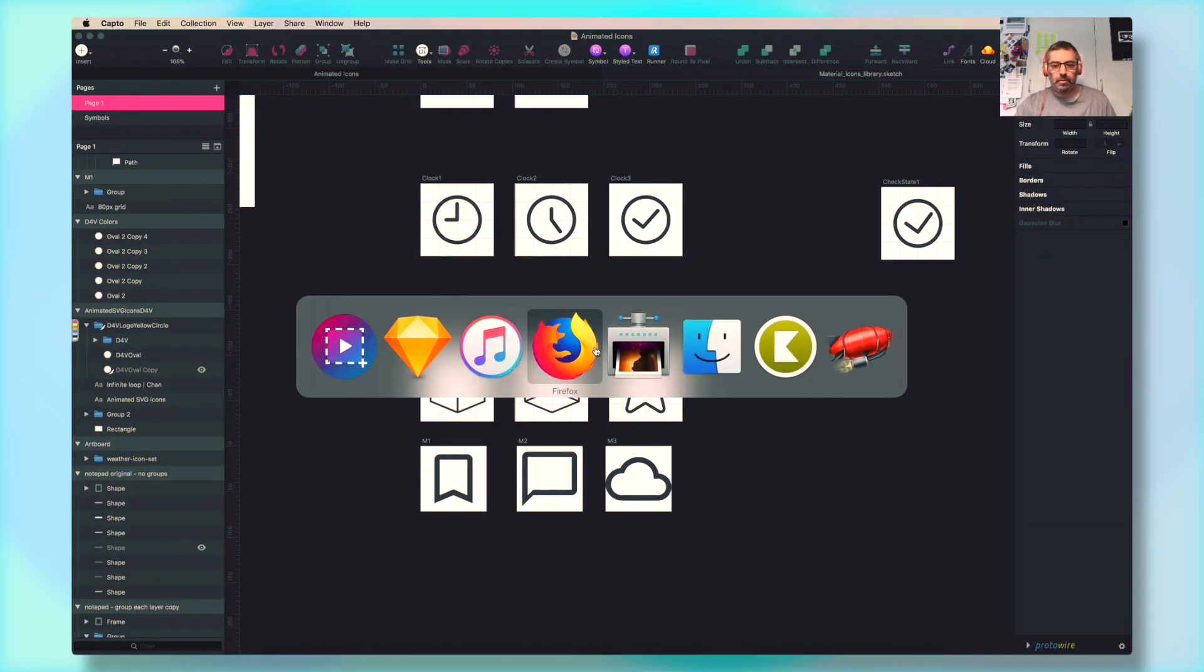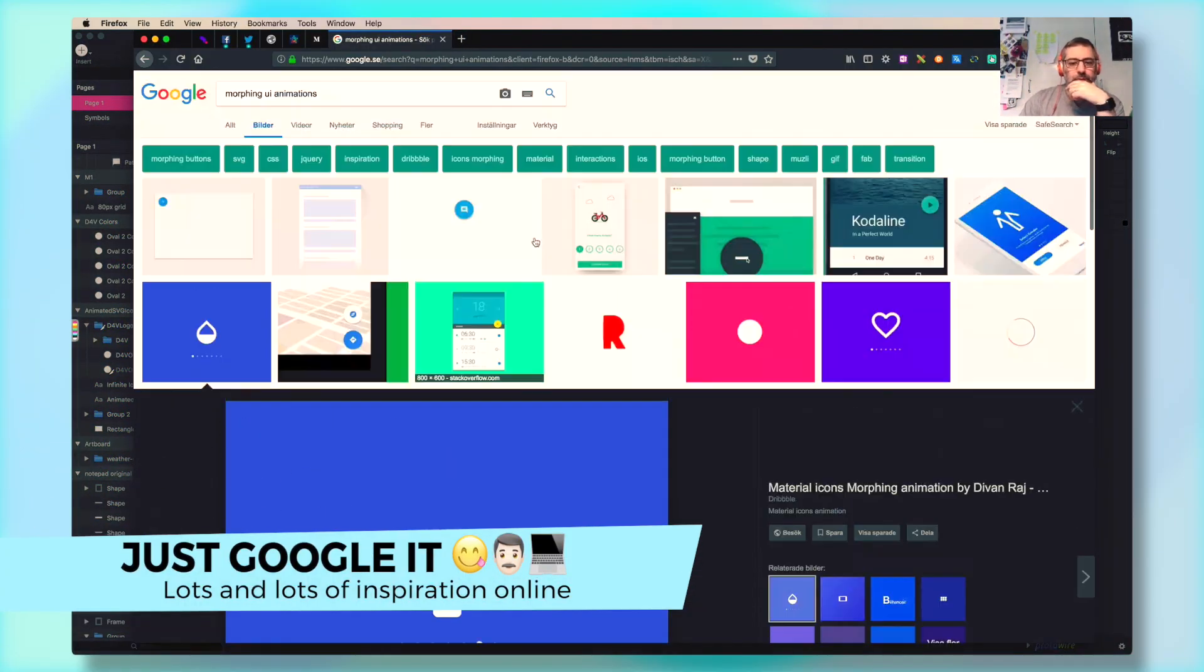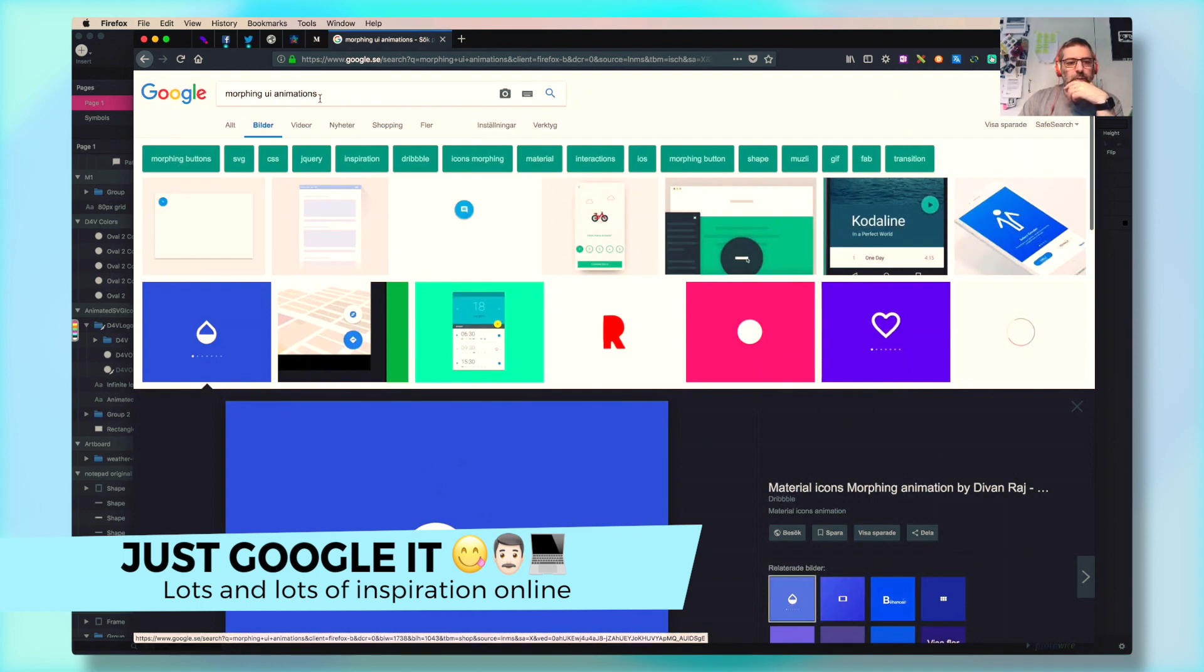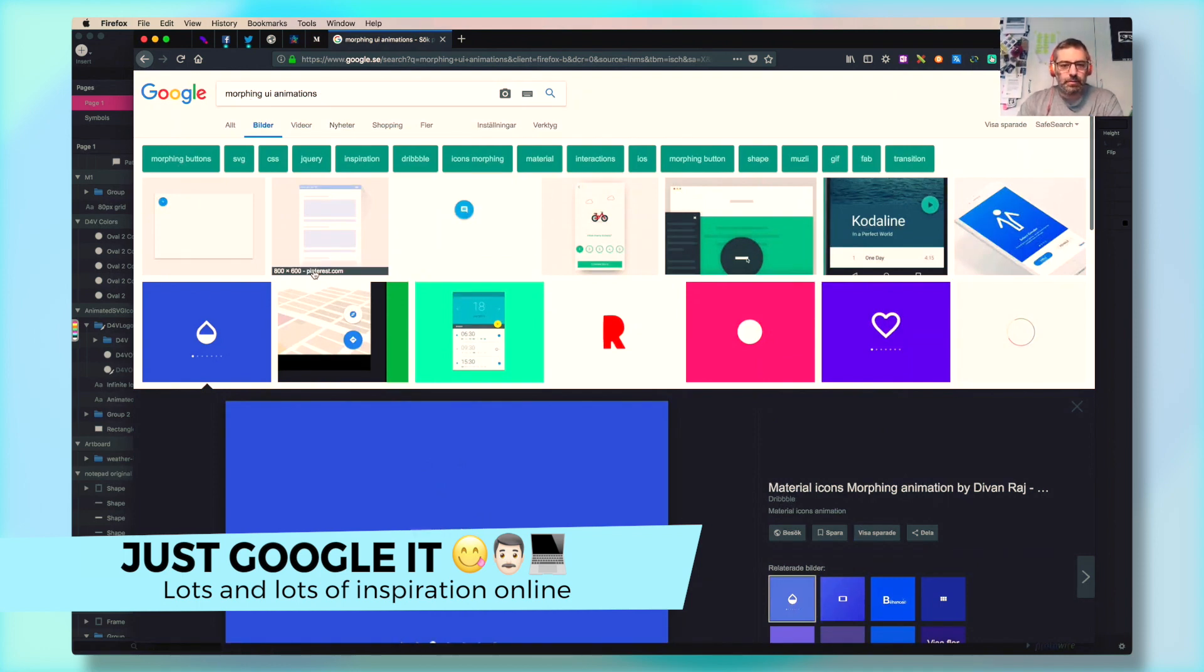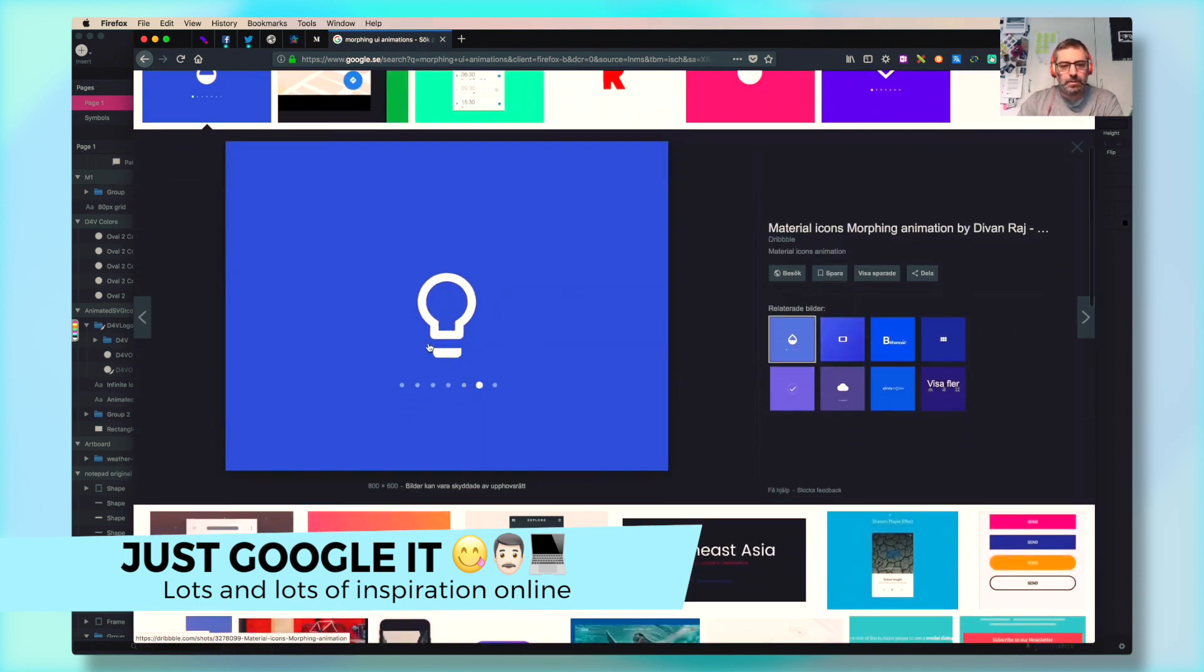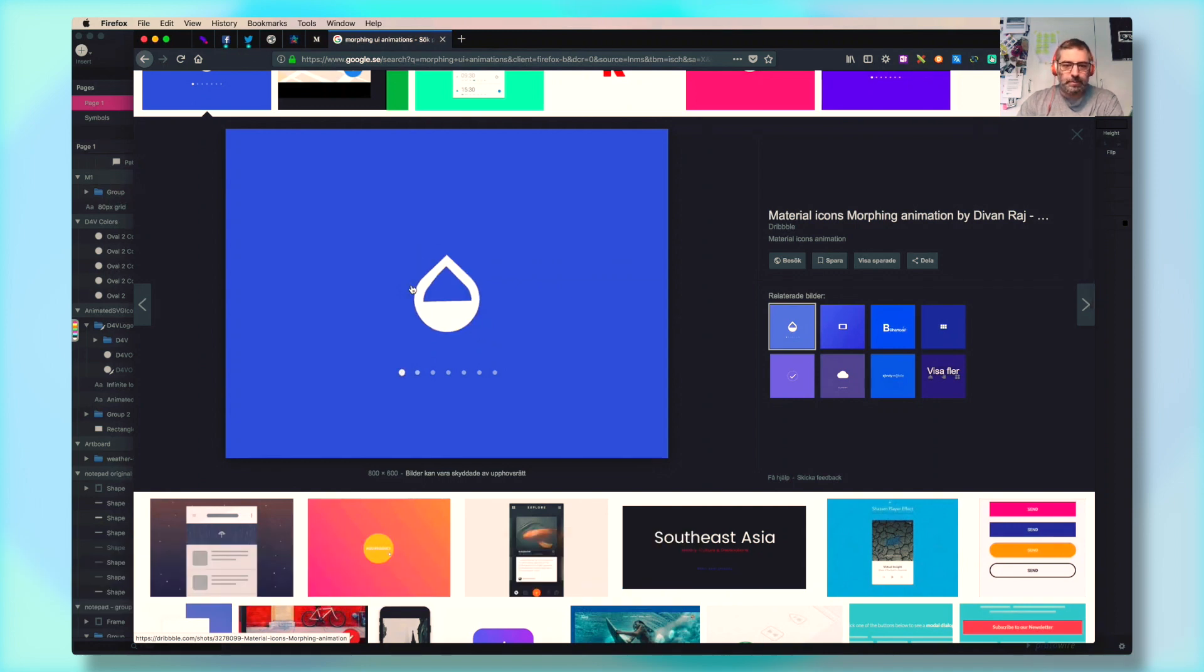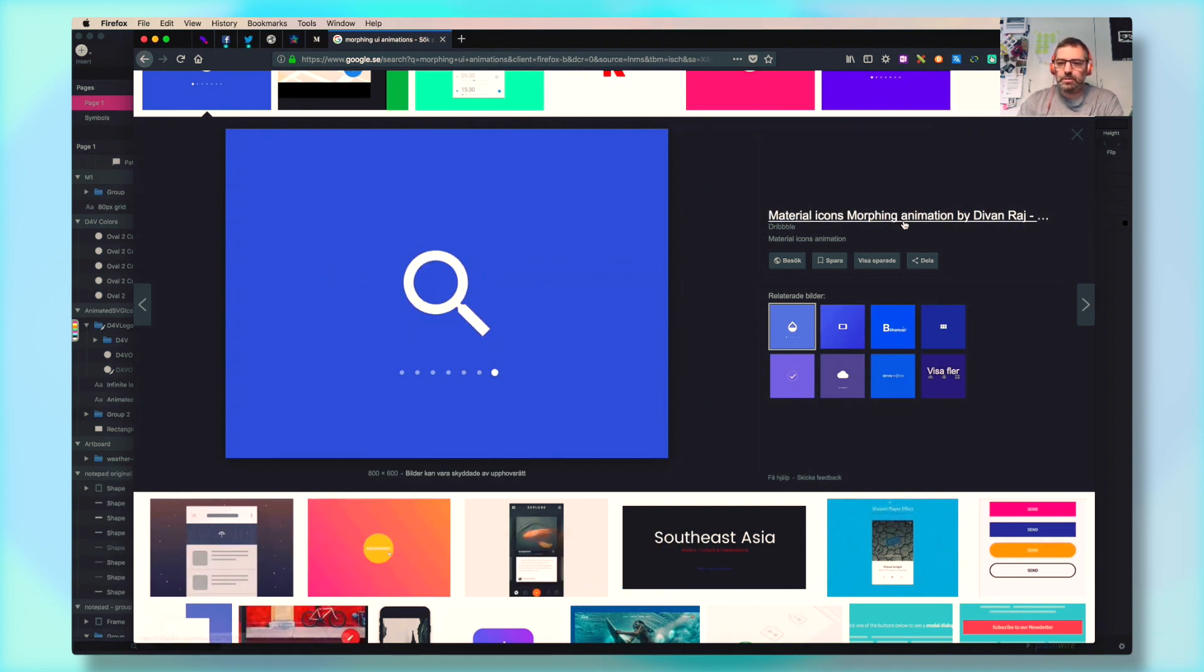So how do we start? We start with finding inspiration. I googled morphing UI animations and I found a bunch of great stuff and this one was really good and inspiring.